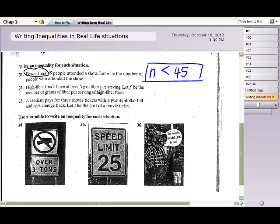Question 32: high fiber foods have at least 5 grams of fiber per serving. We use F for grams of fiber per serving. 'At least 5' — could we have less than 5? No. Could we have more than 5? Yes. And could we have exactly 5? Yes, so we include the equal sign. That gives us F ≥ 5: you could have 5, 6, 7, or anything bigger.